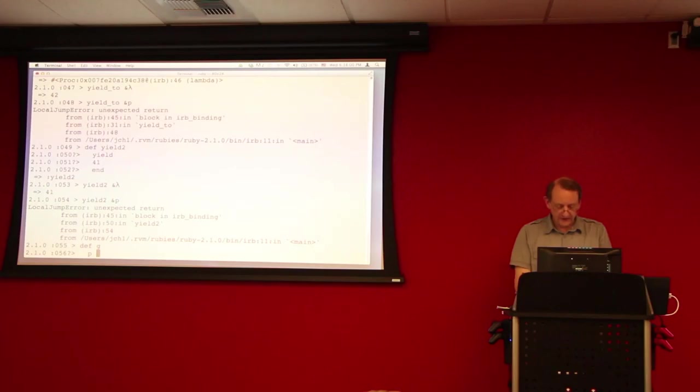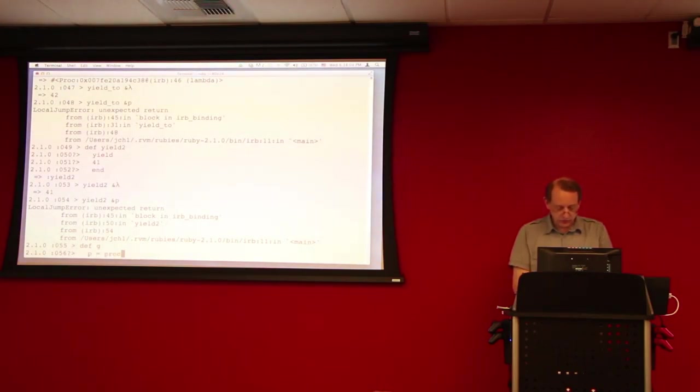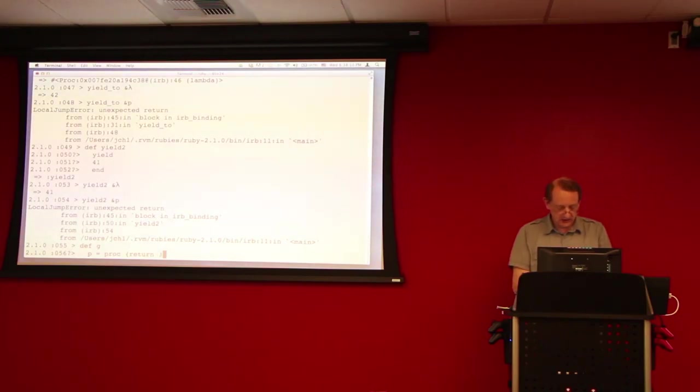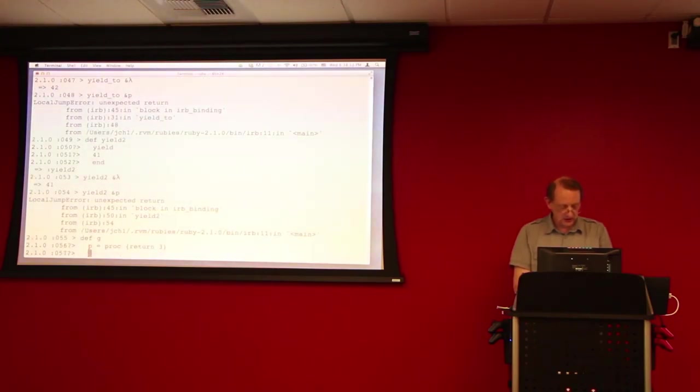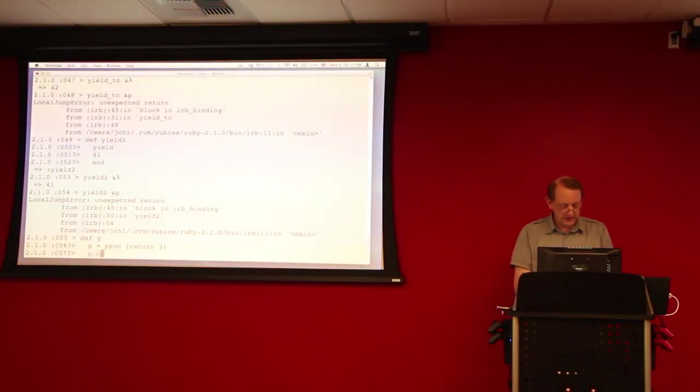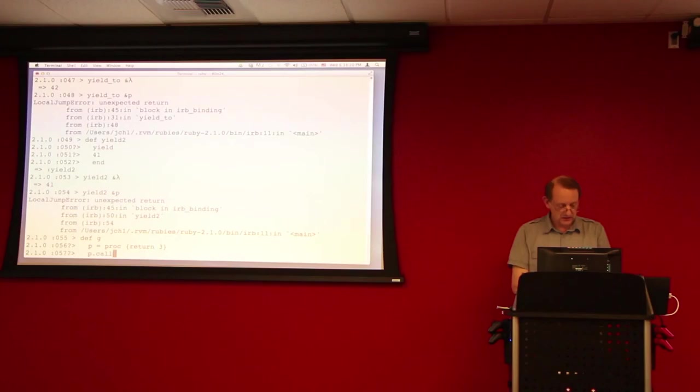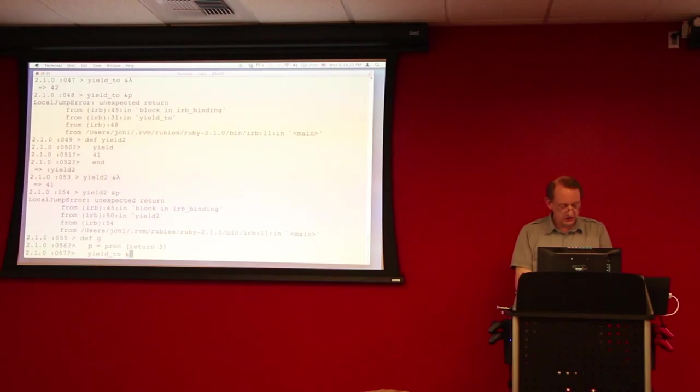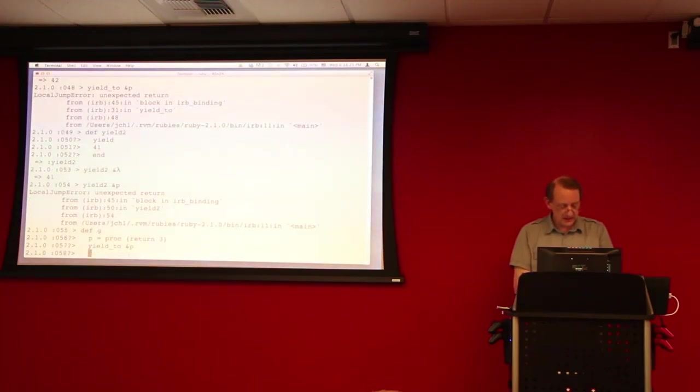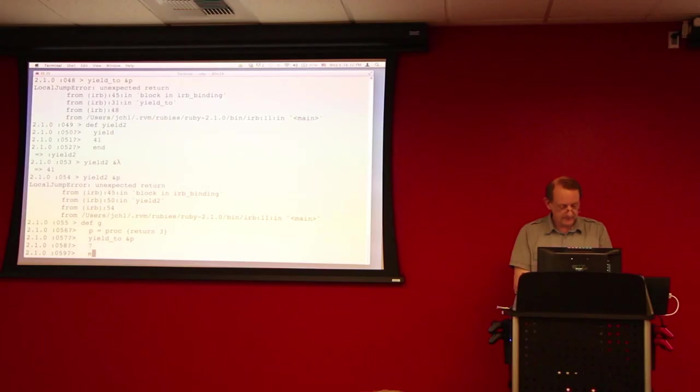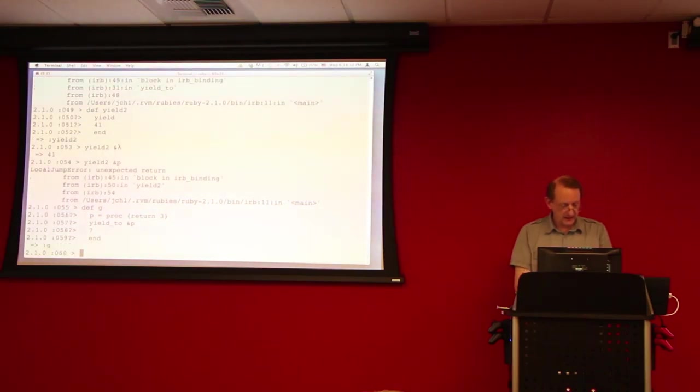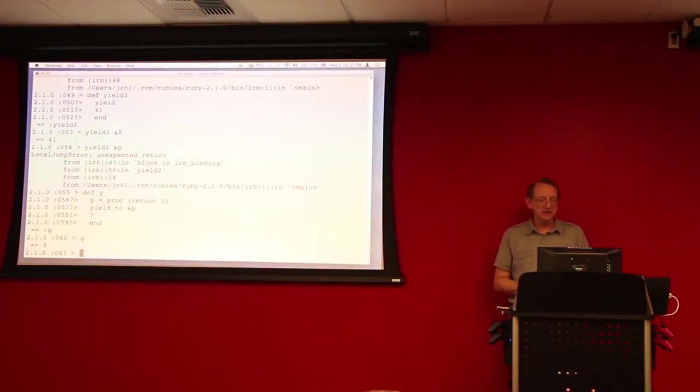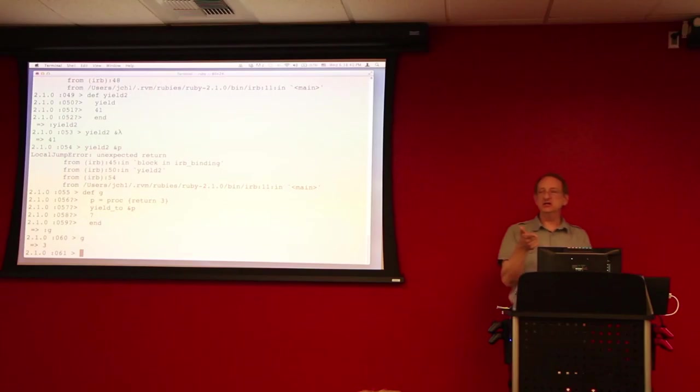So, so if I do P equals proc, return three here, and then I do P dot call. I'll just, you know, yield to do it the same way. Oh, yeah. Oh, okay. And then I'll do yield to P, and then I'll write here seven. And then I invoke G. I need to get three back because the, that return statement forced G to return. Yeah.